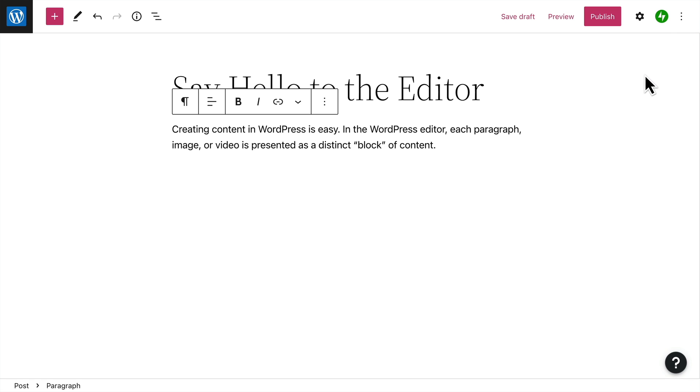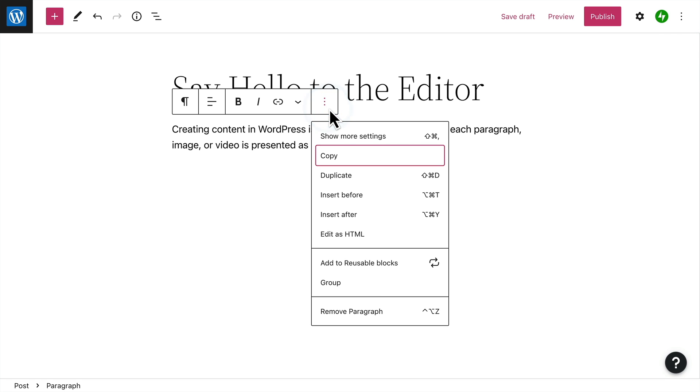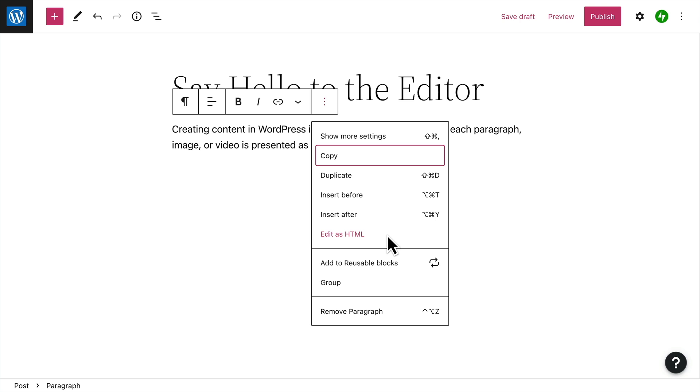Remember, you can always access the sidebar anytime you like by clicking the Options button in the toolbar. You'll also find options to copy or duplicate a block, insert a block before or after this one, or even edit the underlying HTML code for this block.